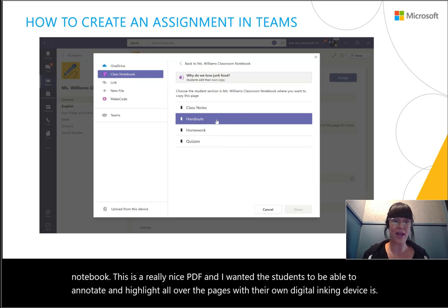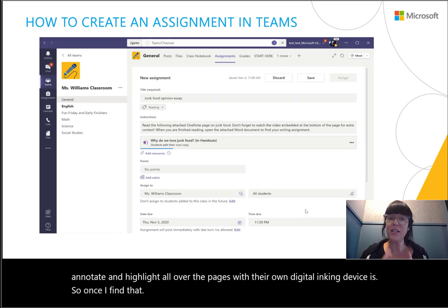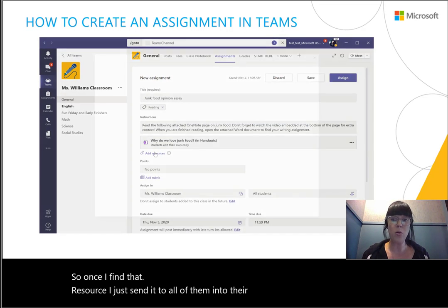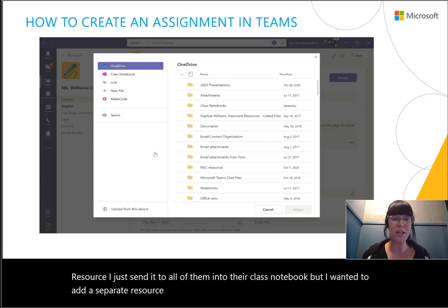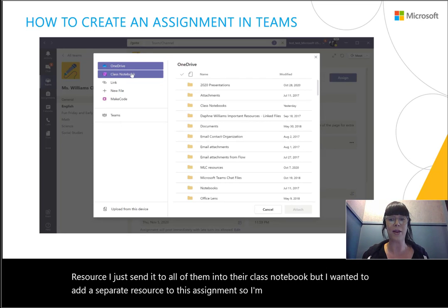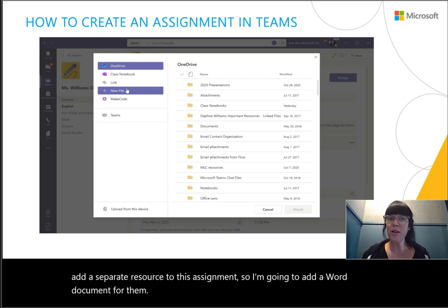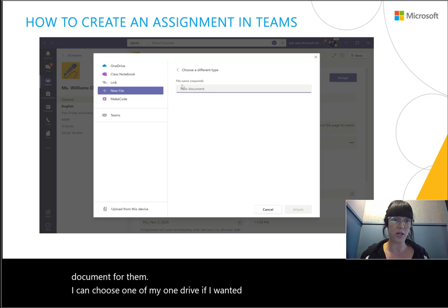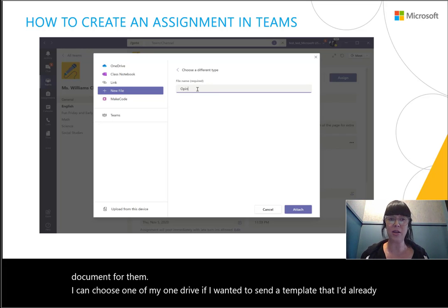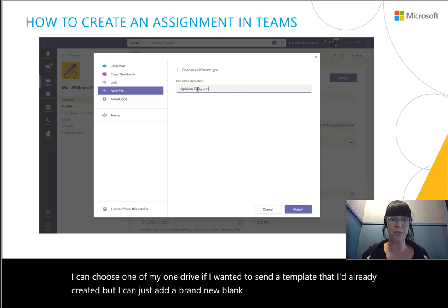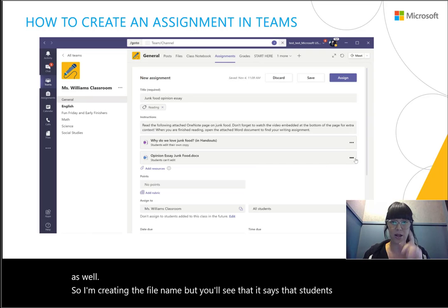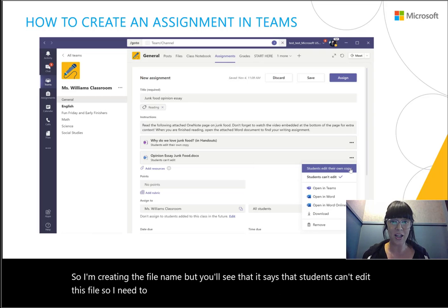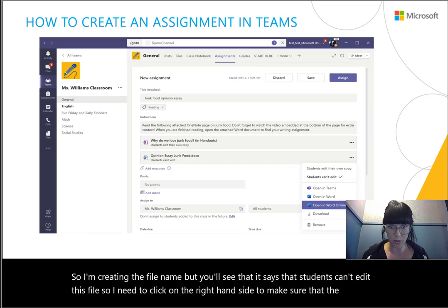Once I find that resource, I just send it to all of them into their class notebook. I also want to add a separate Word document resource to this assignment. I can choose one from my OneDrive if I want to send a template I've already created, or I can add a brand new blank Word document. I'm creating the file name, but it says students can't edit this file, so I need to click on the right-hand side to make sure students are able to edit their own copy.